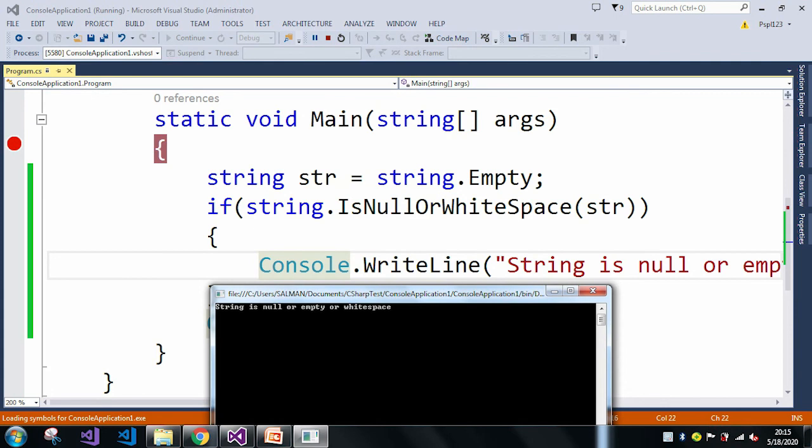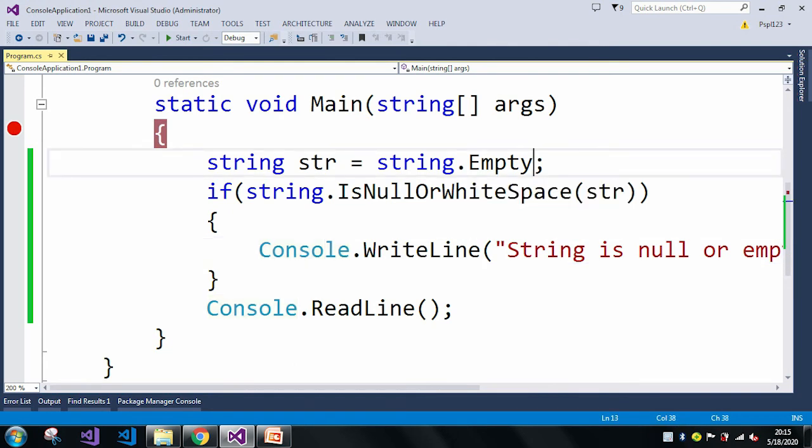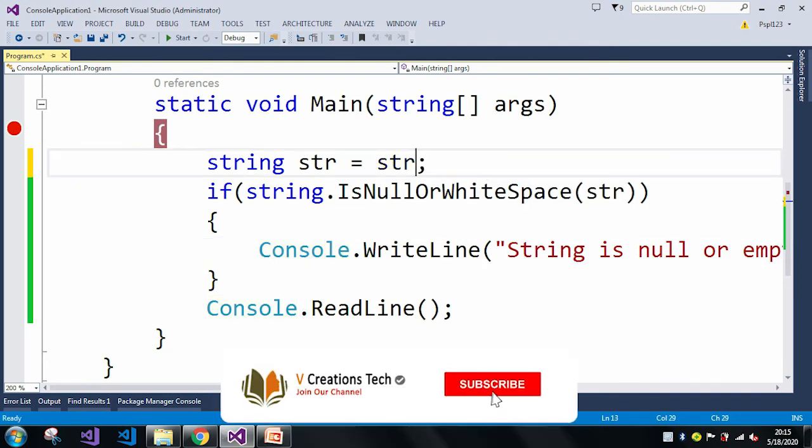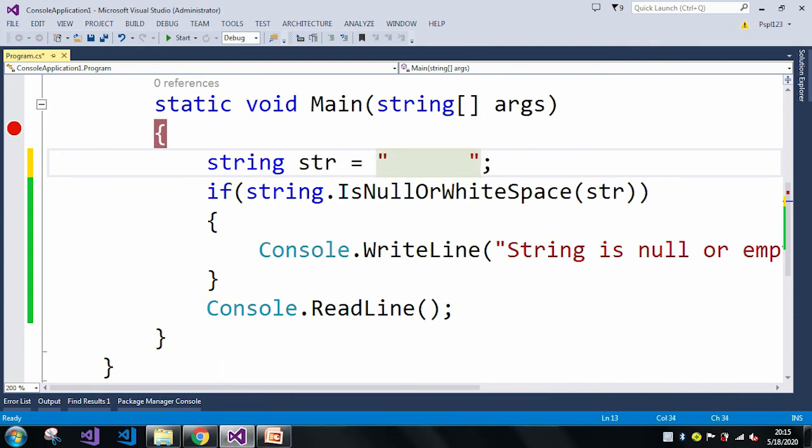Which means here in this case, the string is empty. And now at last, let me take the string as white space. So here I am just taking a string str where I am just adding a few white spaces.